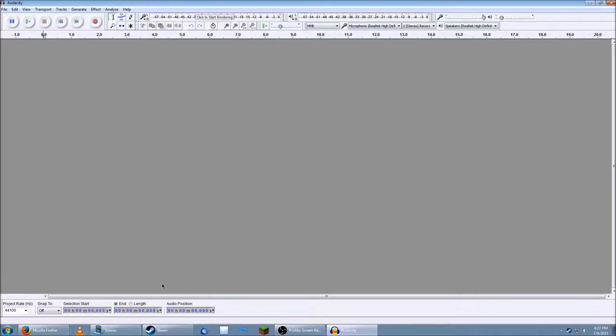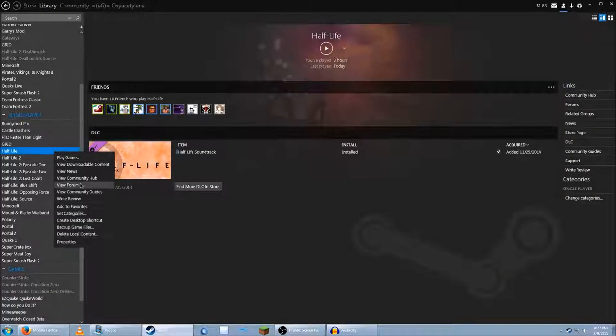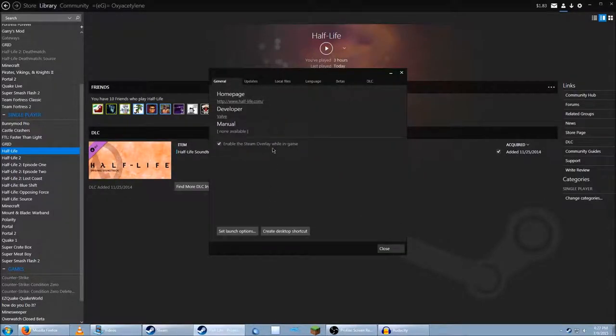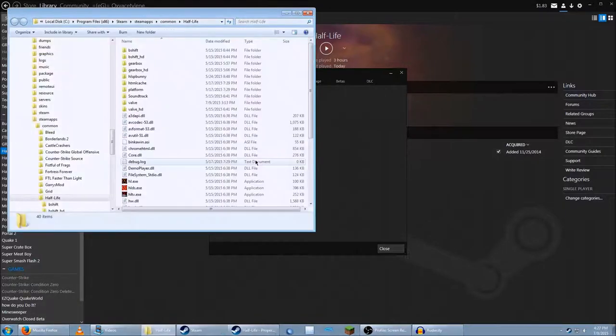First, what you've got to do is locate your Half-Life files. Steam, and you'll need to go to Properties, Local Files, and Browse Local Files.